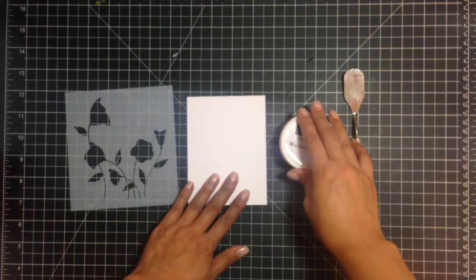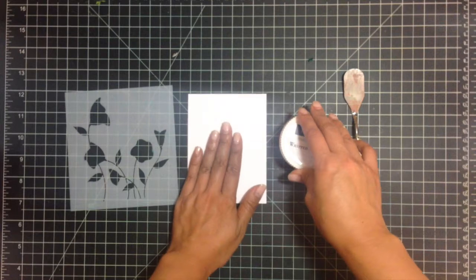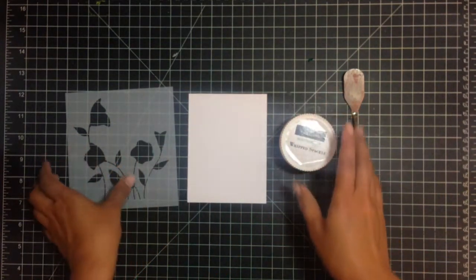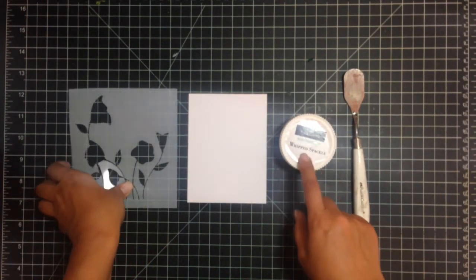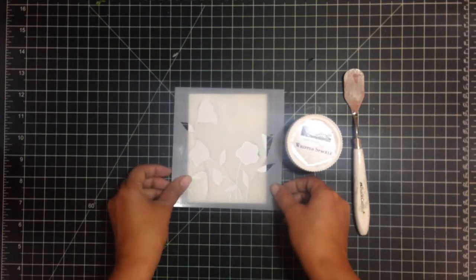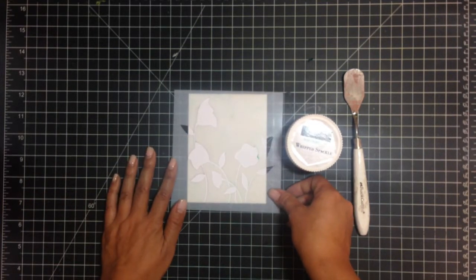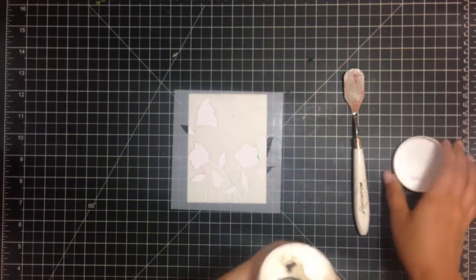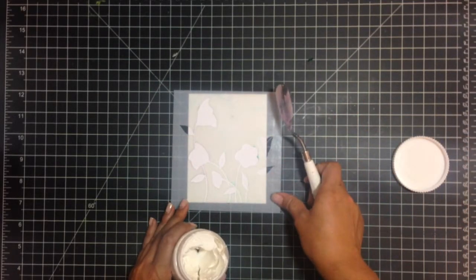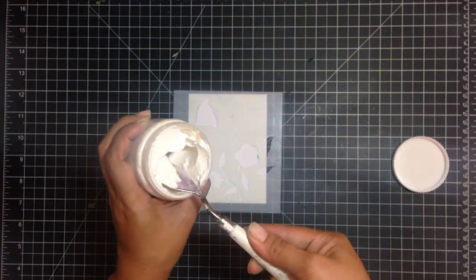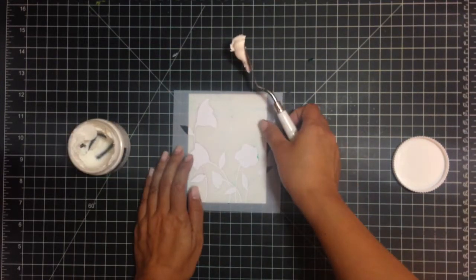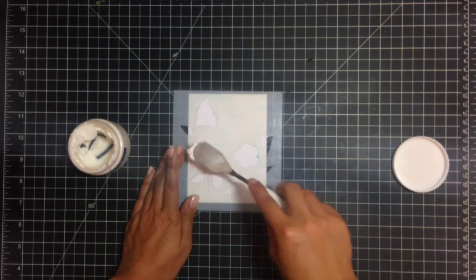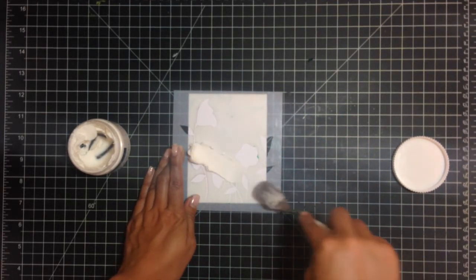So right now I have a 3 and 3/4 by 5 inch card front that I'm going to run some whipped spackle through a stencil on. So you just place your stencil down carefully. Take the back of your palette knife or spatula and gently run it through. You want to make sure you don't use a lot of back-and-forth motions but more like patting it down.